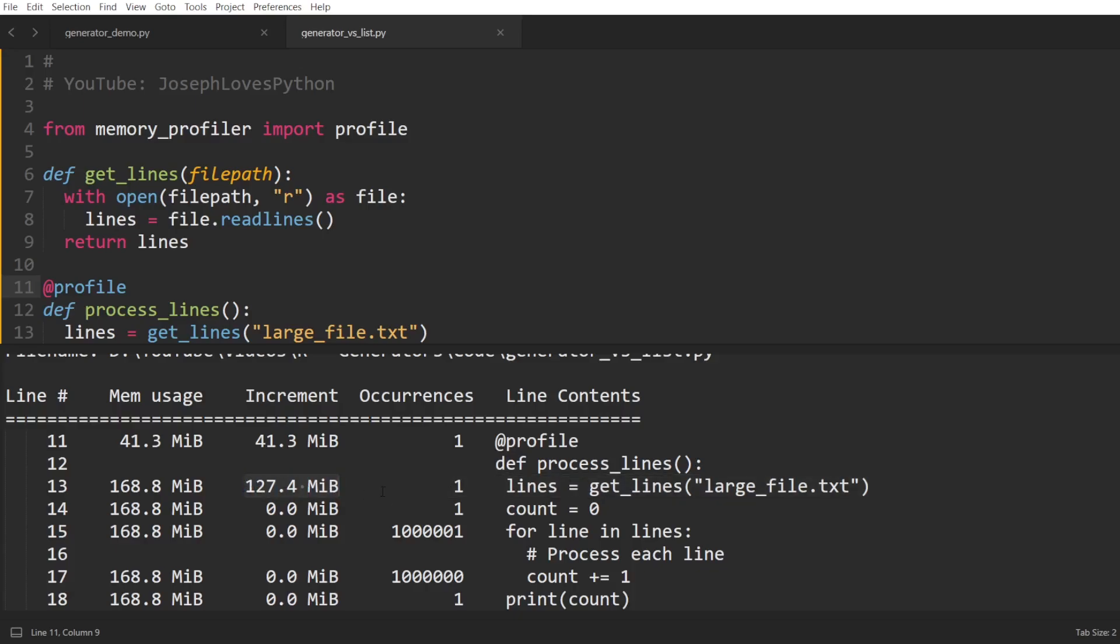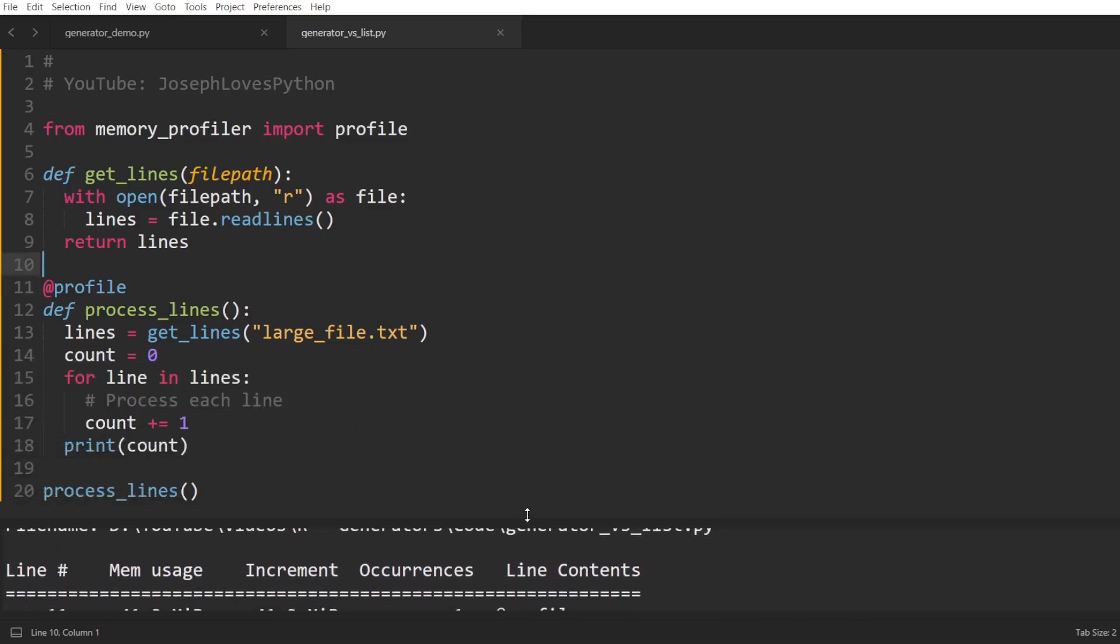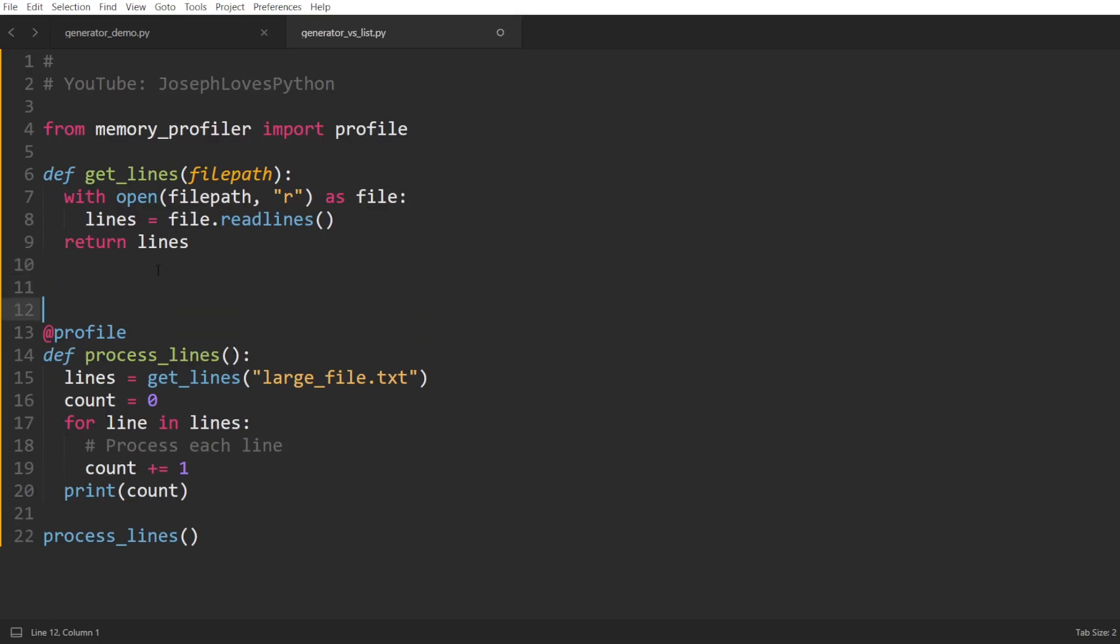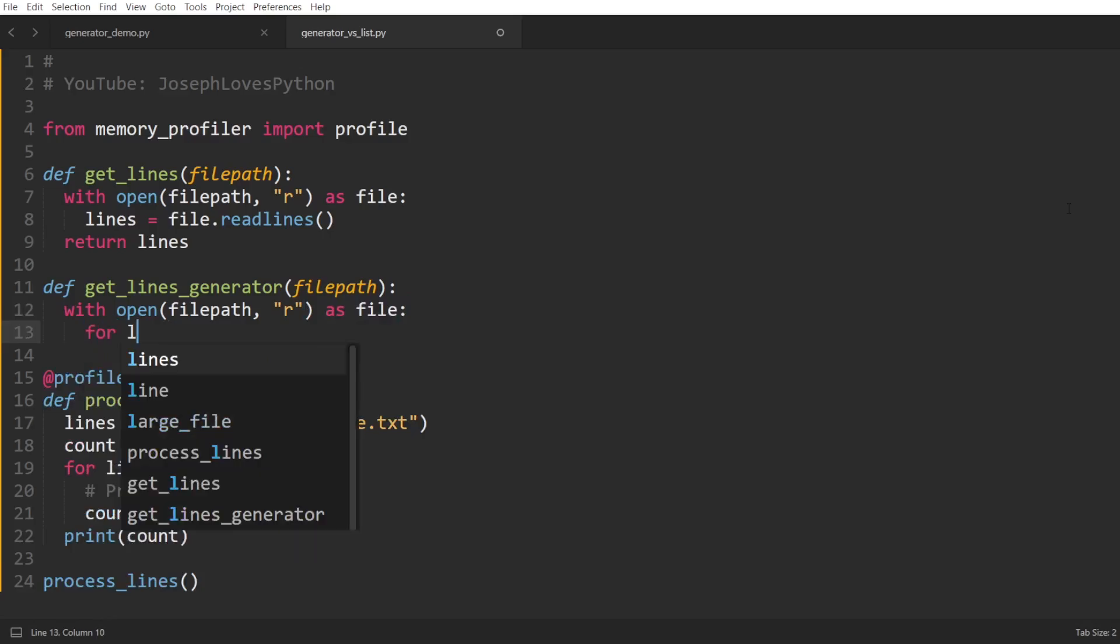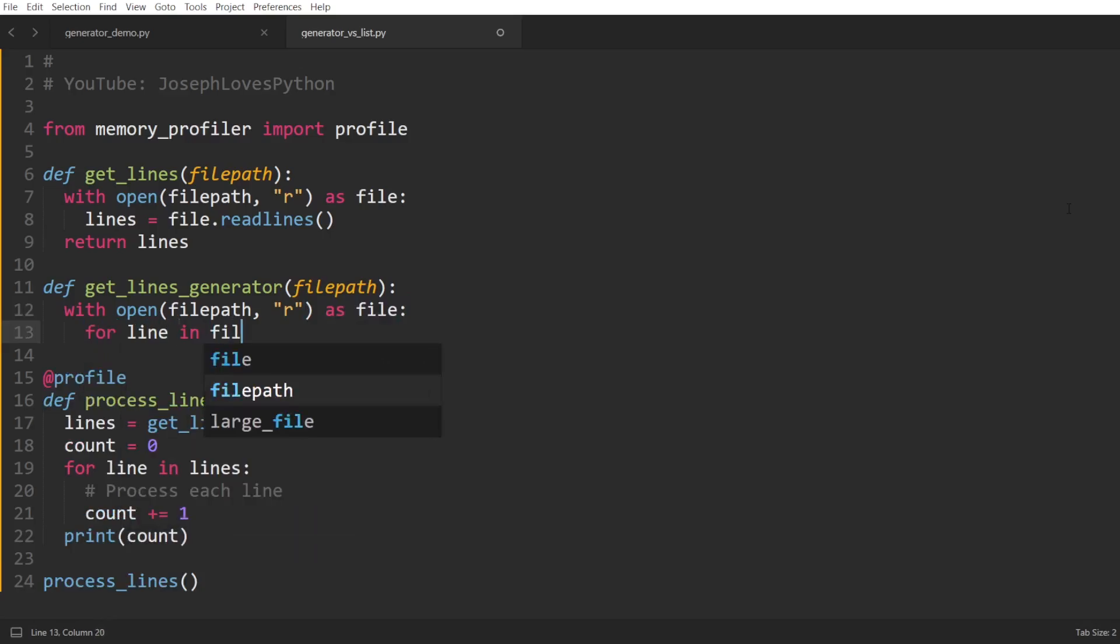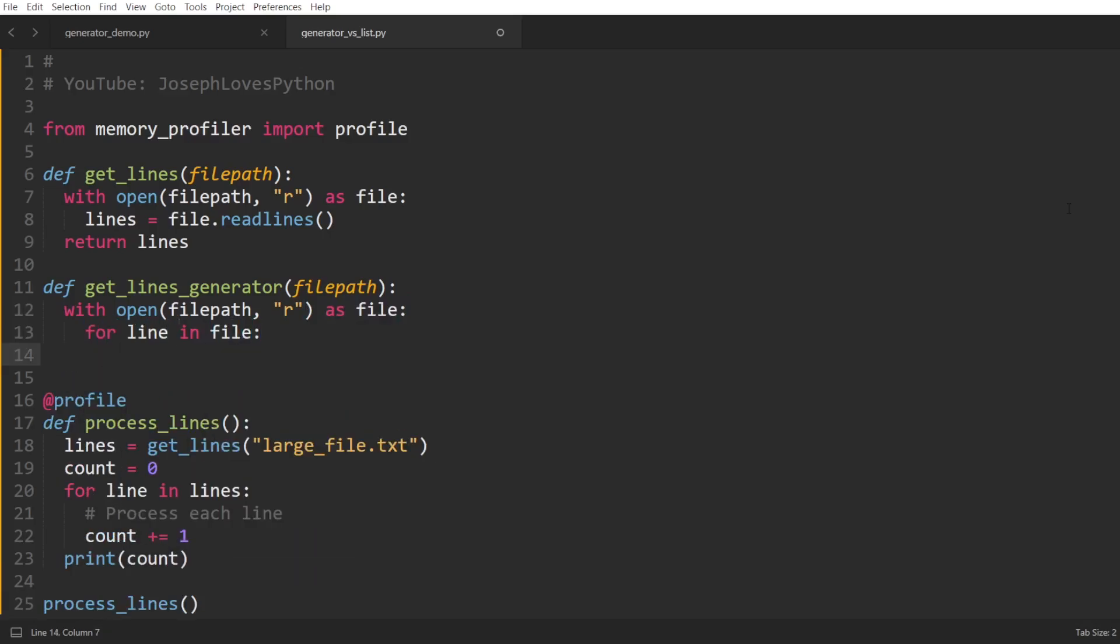Here we can see that reading all the lines from our file added approximately 127 megabytes to our memory consumption. Now let's compare that to using generators. We'll create a second function, getLinesGenerator, which will also take as input the file's path, but this time, instead of reading all the lines of the file in one go, we'll simply read from the file one line at a time and yield that.